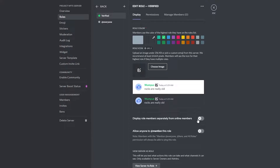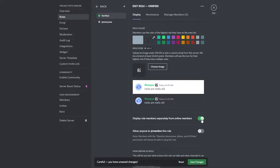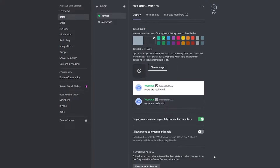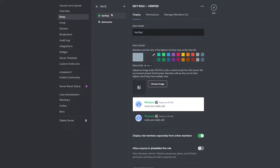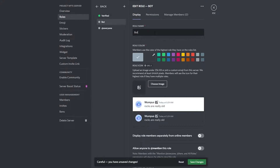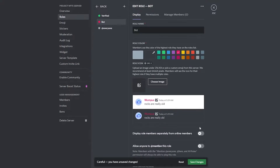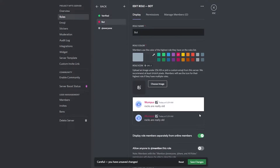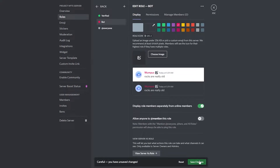We also want members displayed separately online, so click that and save. Next we're going to create another role called 'Bot.' We'll keep this one pink, and we also want it displayed separately. We'll configure all of our bots for this role. Click 'Save.'